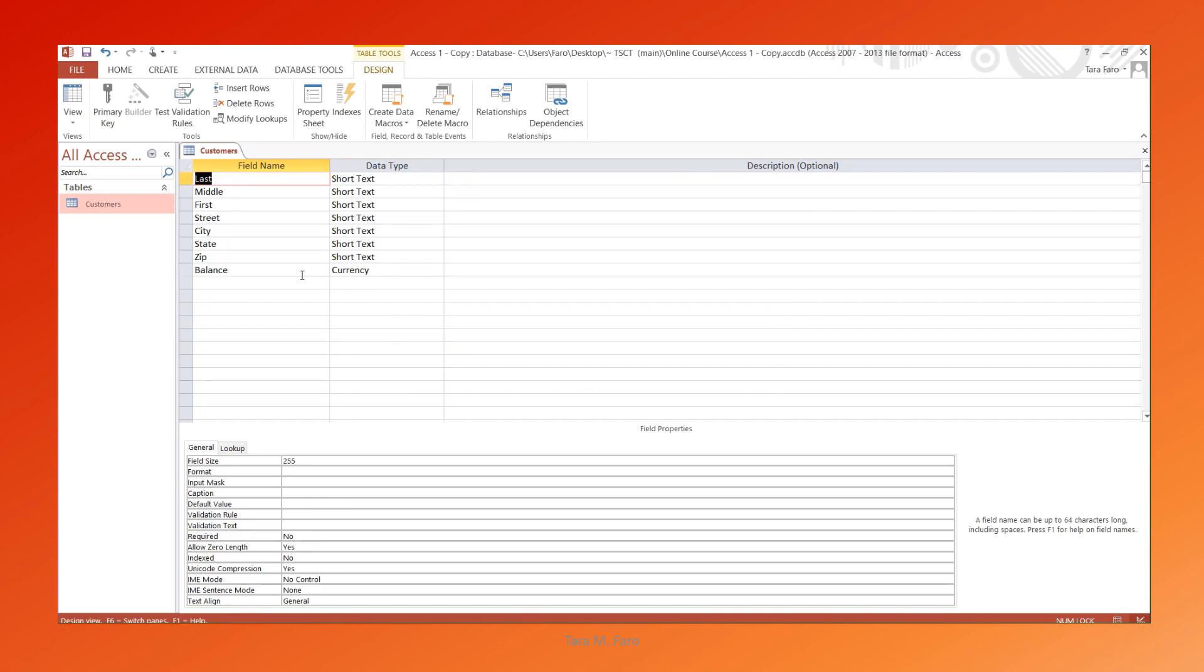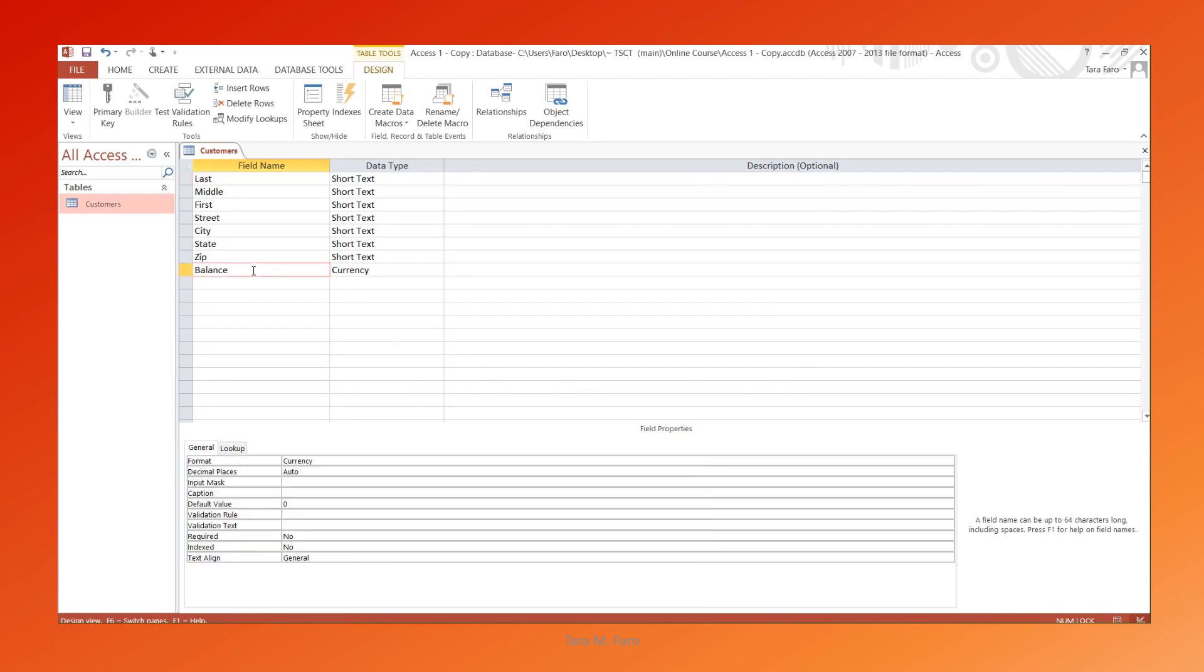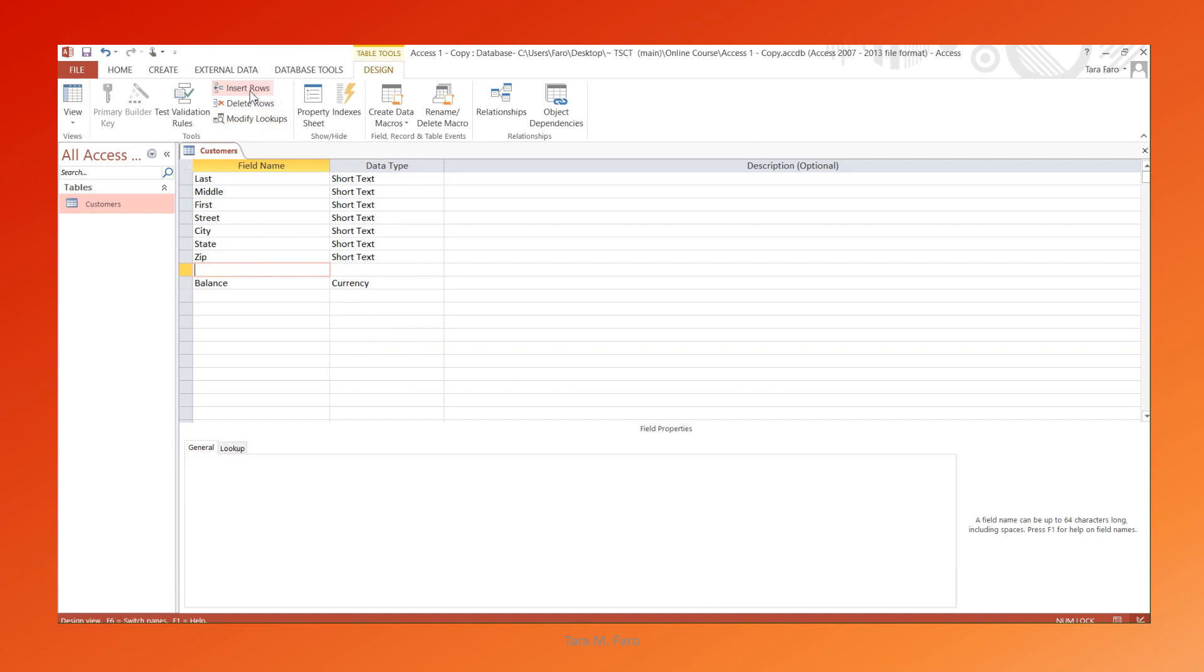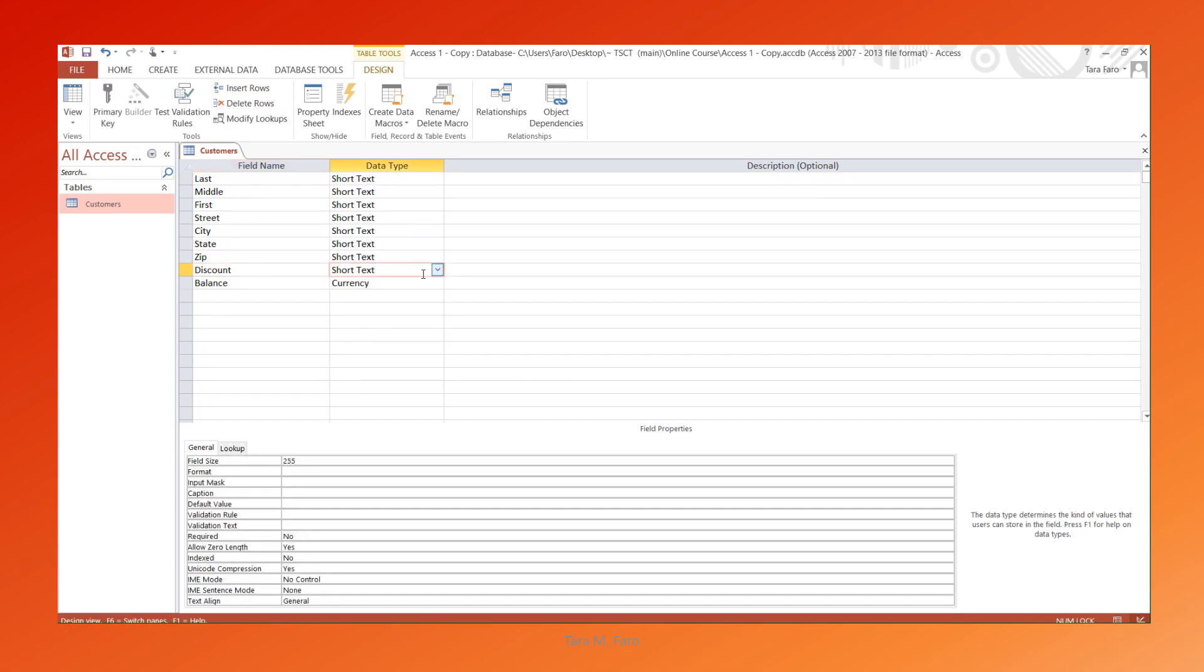Let's add a new field called Discount. We can type it at the bottom of the list, or we can click in another field and then click Insert Row to place it somewhere else.